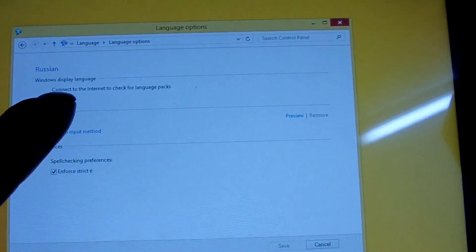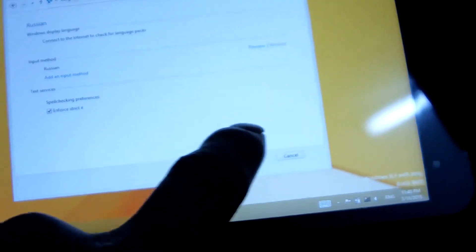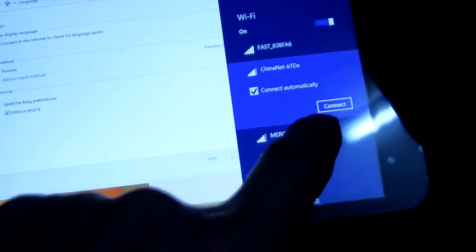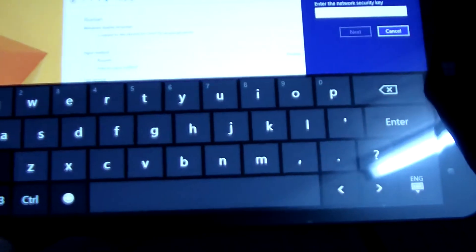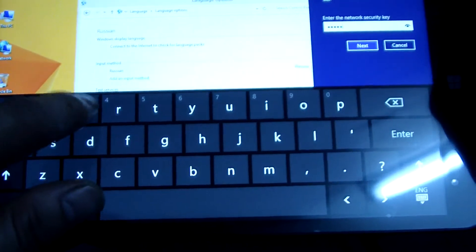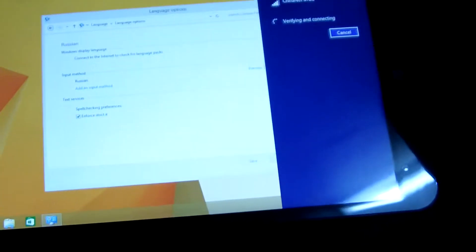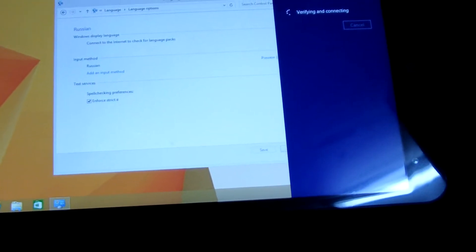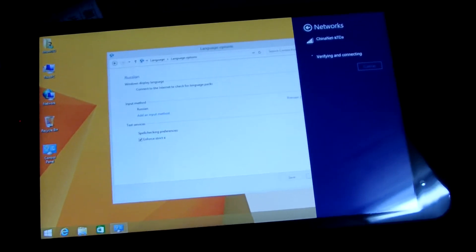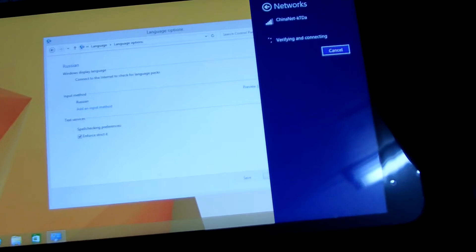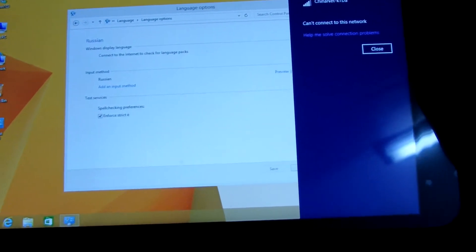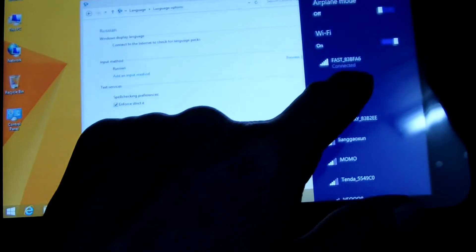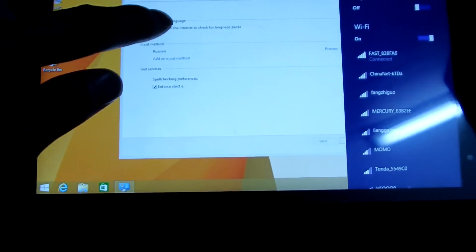Then check the internet. Check the language now. Now we connect the Wi-Fi. Now we connect the Wi-Fi. Yes. Now we click the option here. Now we check the Russian here.